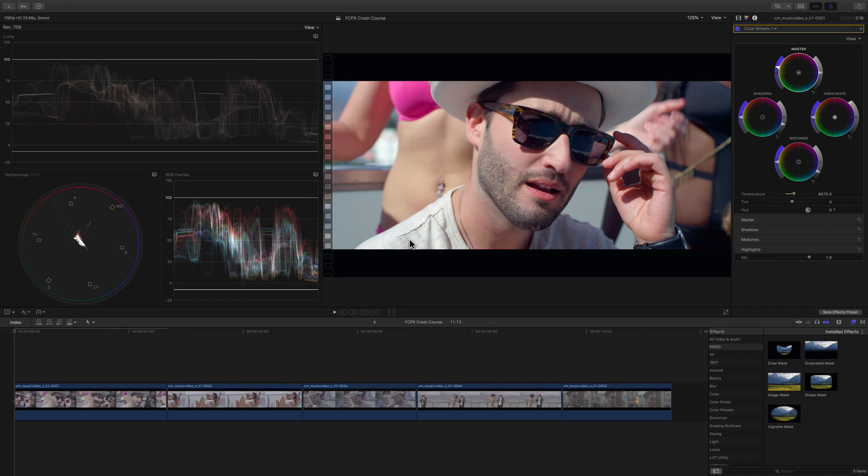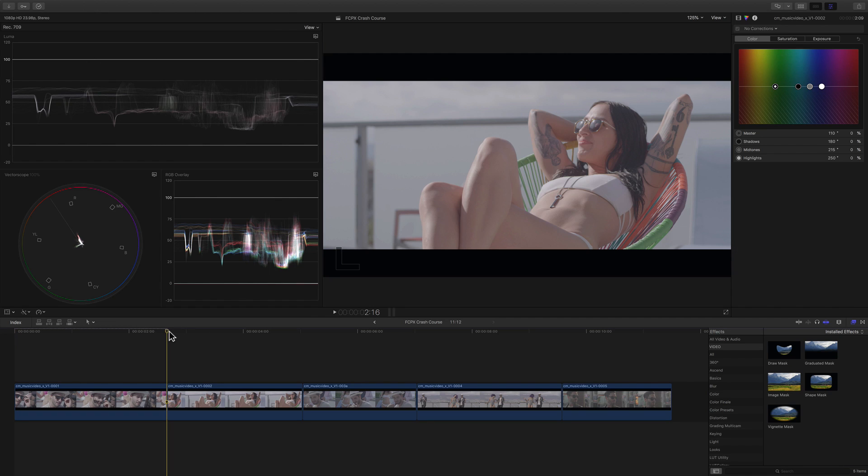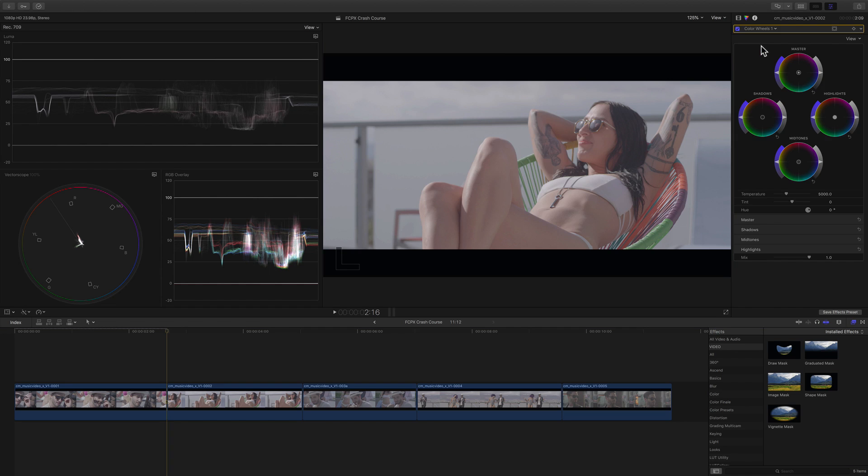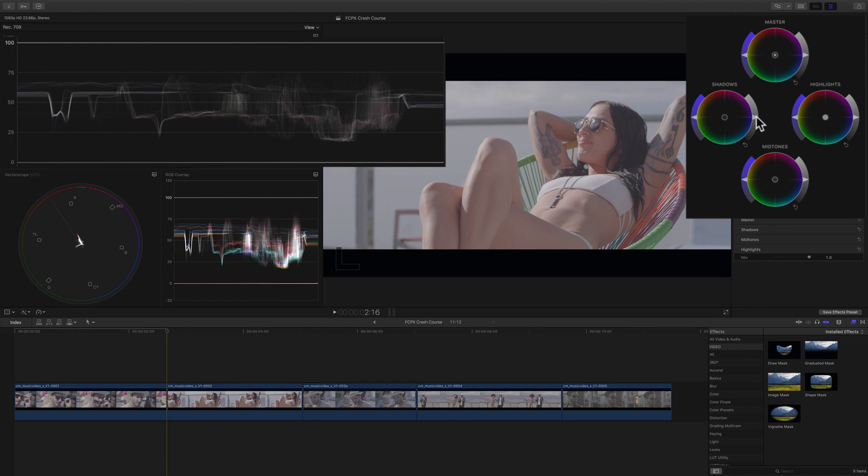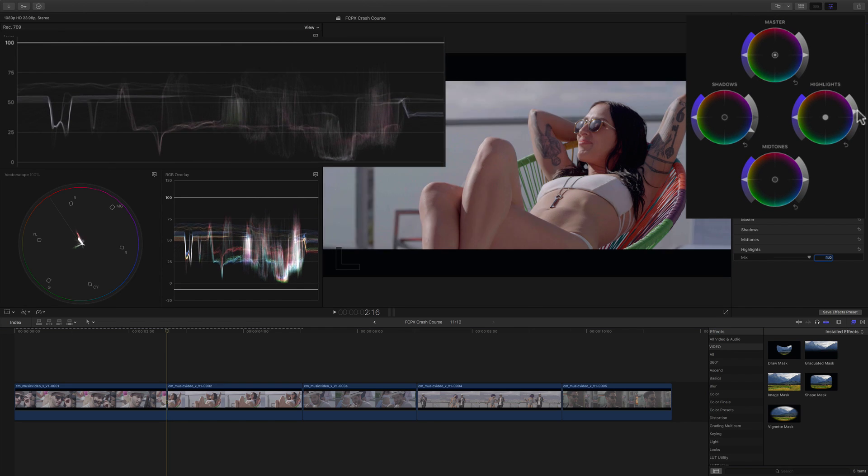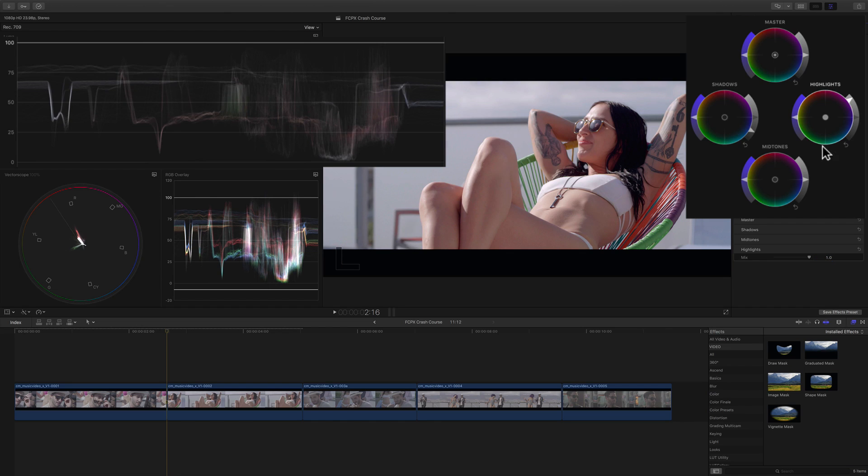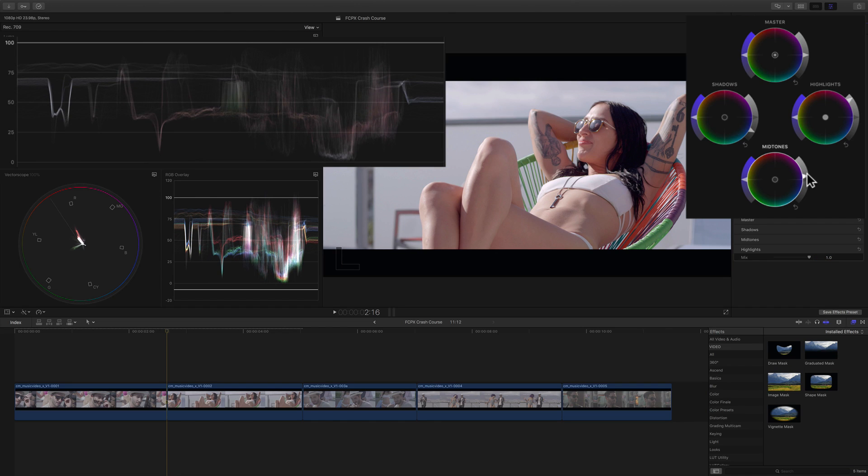On the next shot, we'll repeat the same procedure going for a nice balance of exposure with the midtones shadows and highlights controls. The color temperature in the shot looks good so we can just add some saturation.